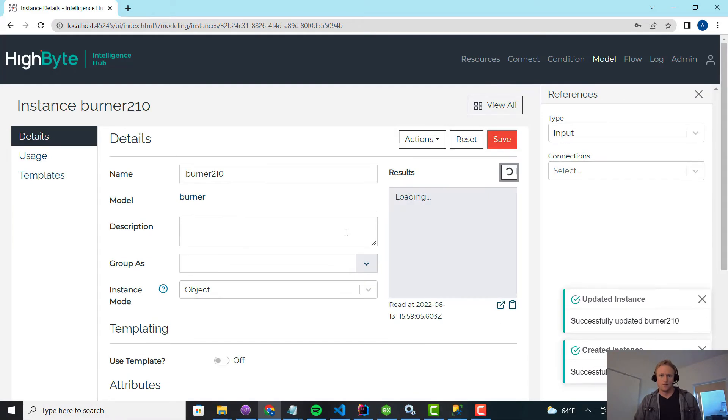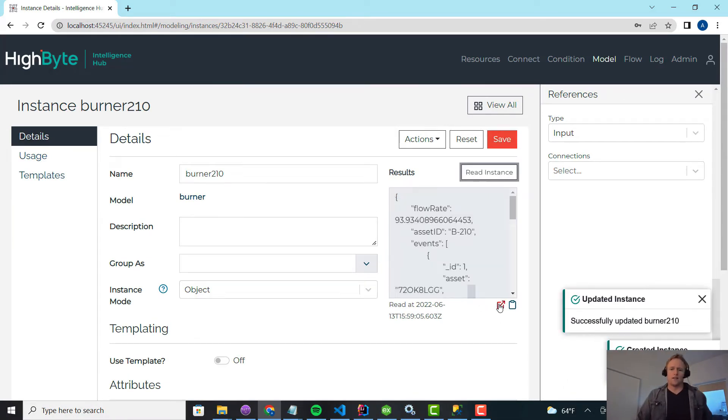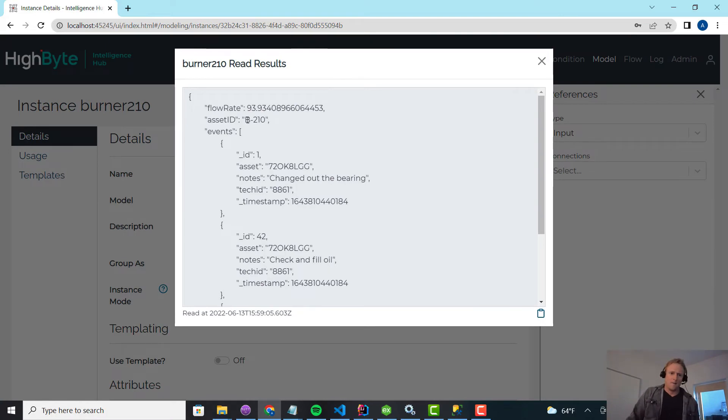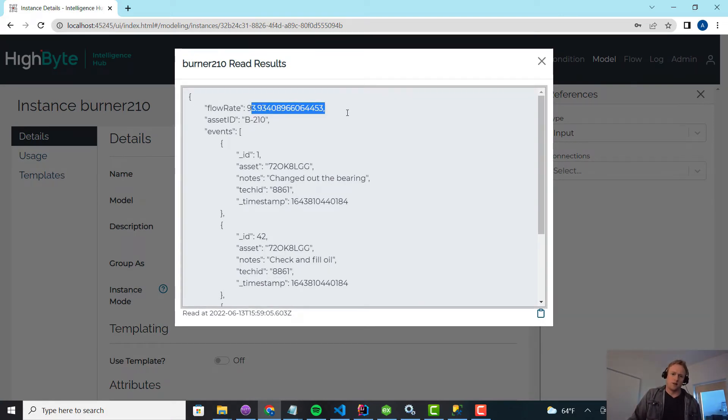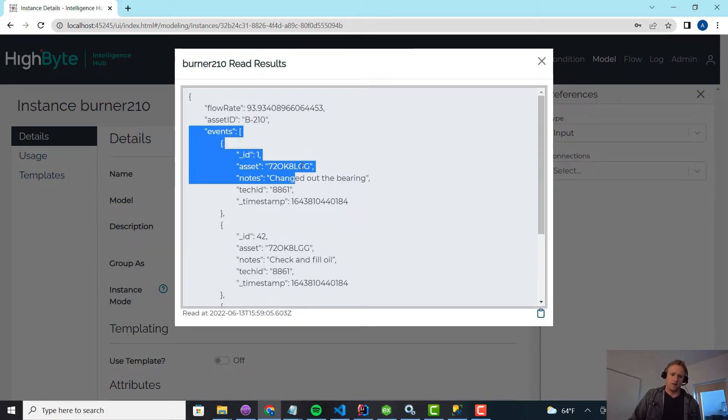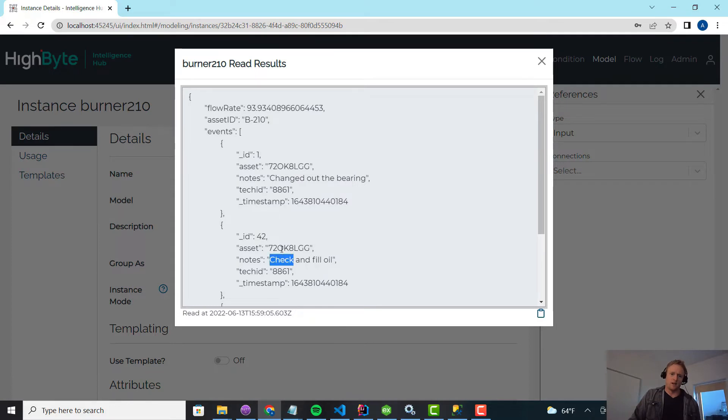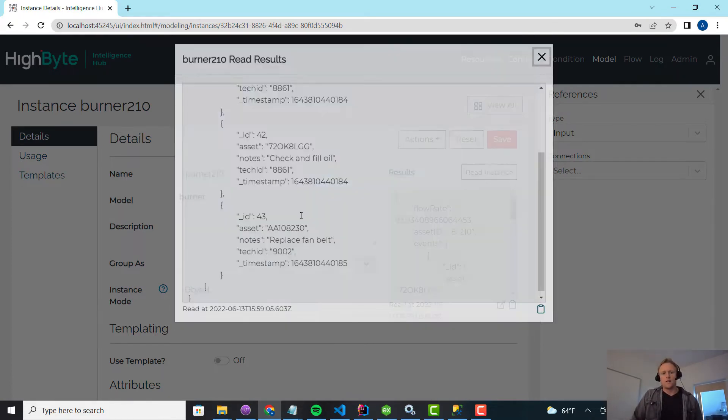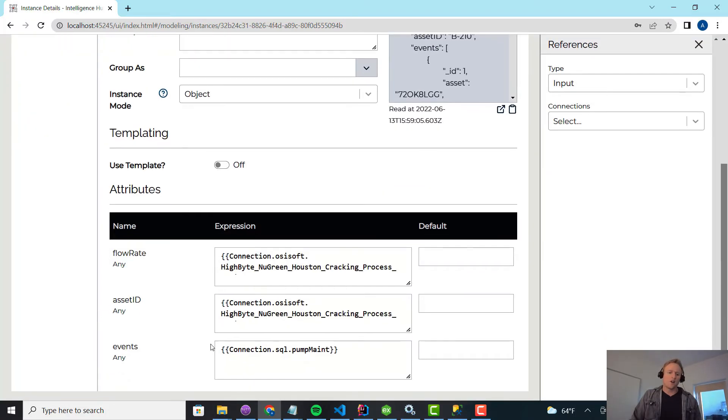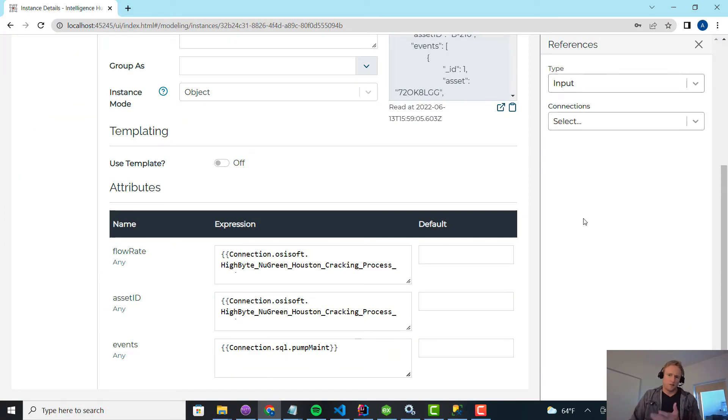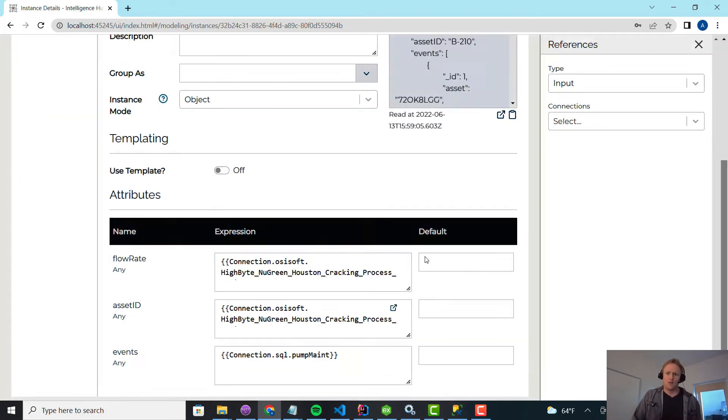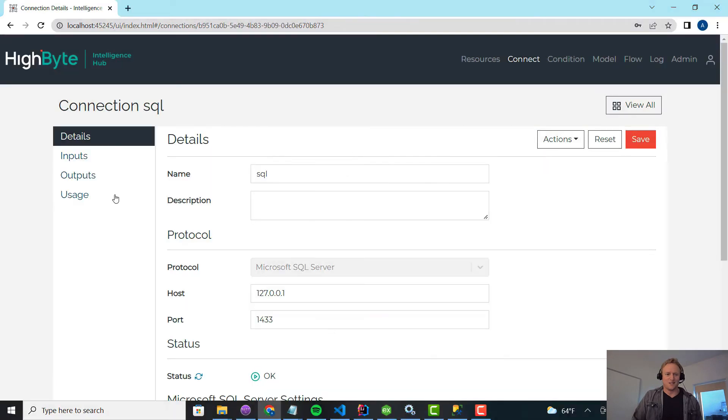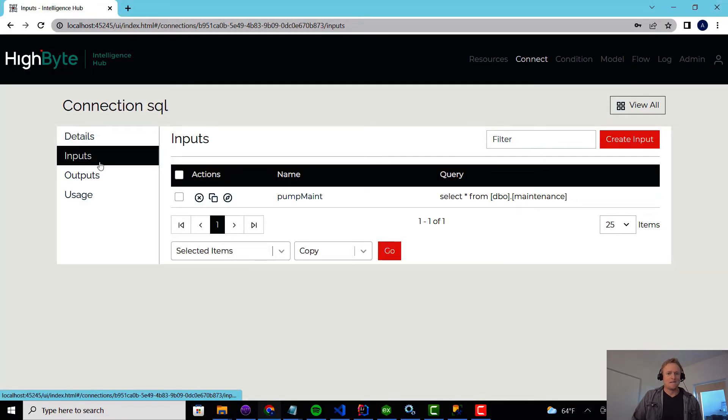And I'm going to hit read. And this isn't what I want, right? So what I've got here is the B210 data, real-time data coming from PI, and then events include everything. This is my real asset ID in the maintenance system for this machine, but I'm getting the other one. So what I want to do instead is I could go create separate inputs like I did PI and do that, but now there's a way better way to do it. So let's go do that.